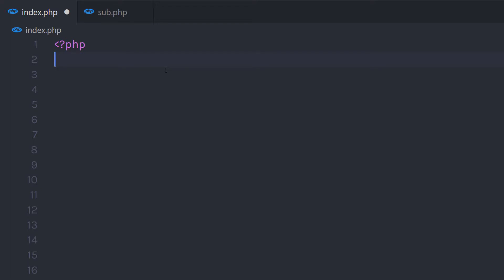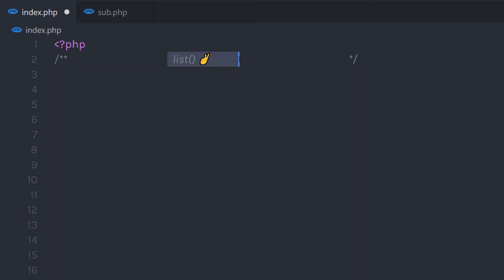In this lecture, we'll talk about what the list function is and how to use it in a PHP program. The list function is one of the coolest functions in PHP, and it is used to assign values to a list of variables in one operation. List function assigns variables to array elements as if they were an array. Let's take a look at a simple example to understand how this function works.